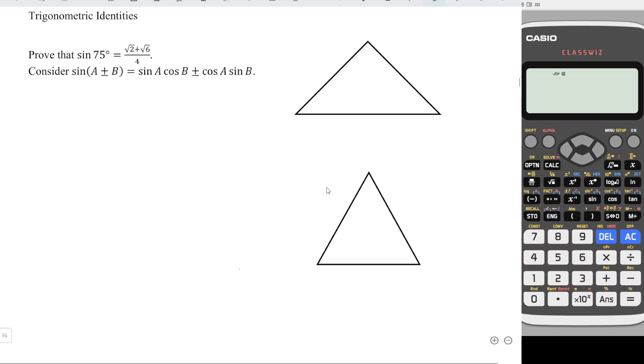Hi, this is our session today. We would like to share some special angles where we are able to determine the ratio of any trigonometric functions without using a calculator.